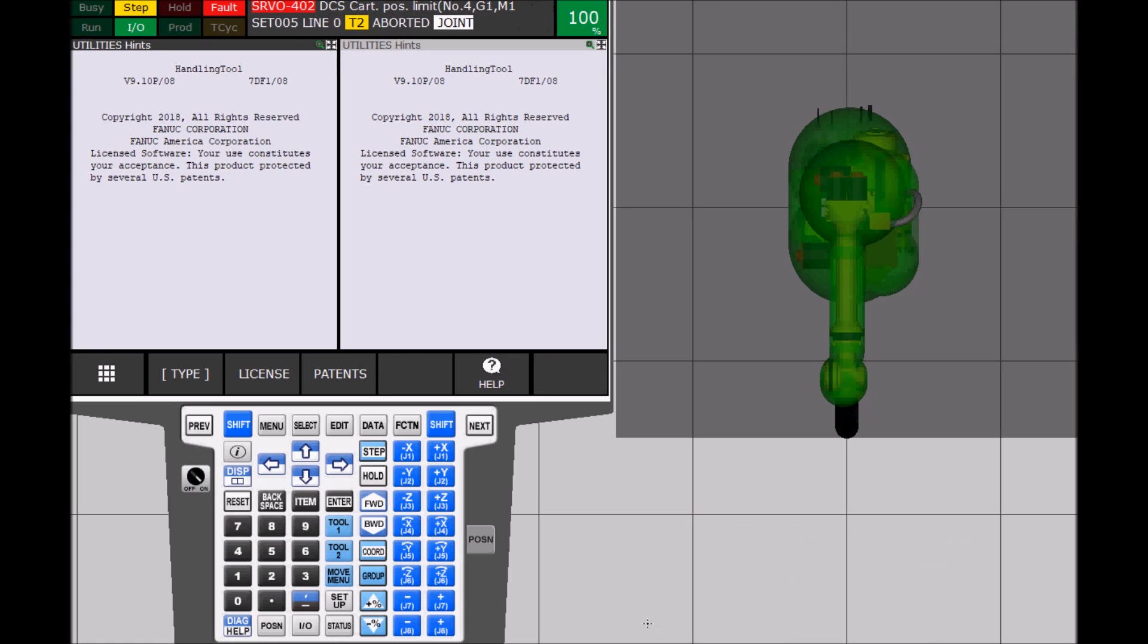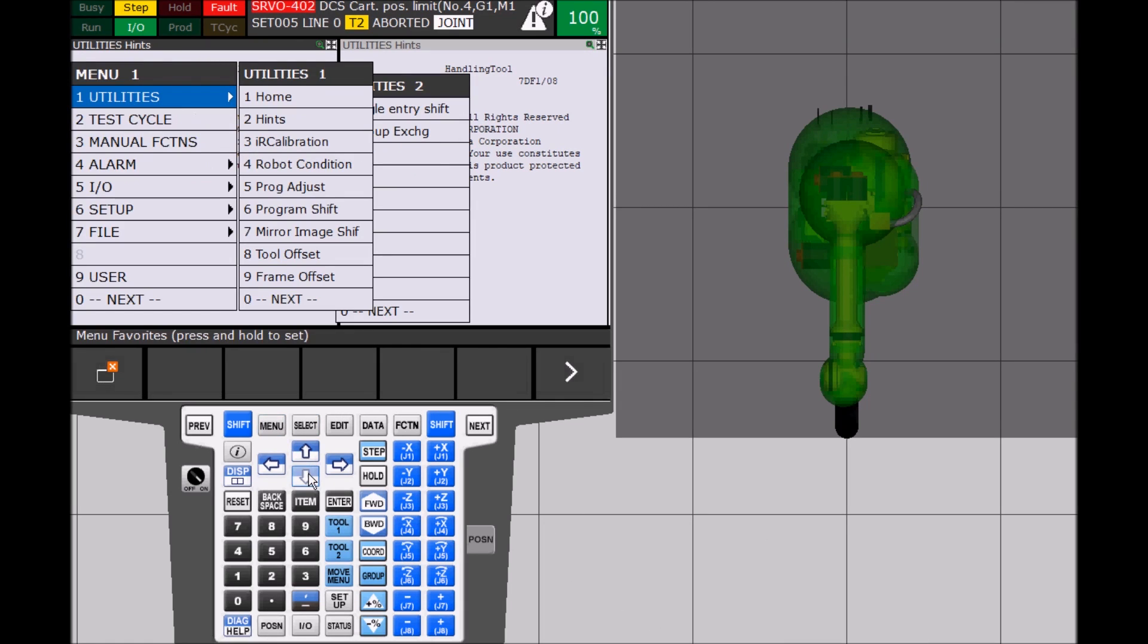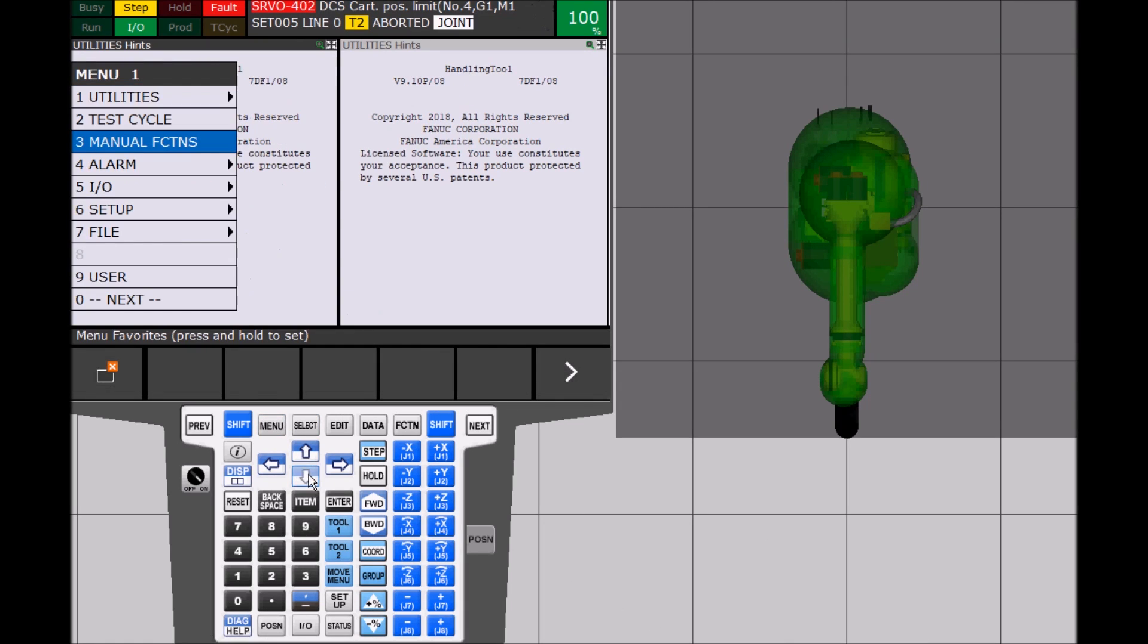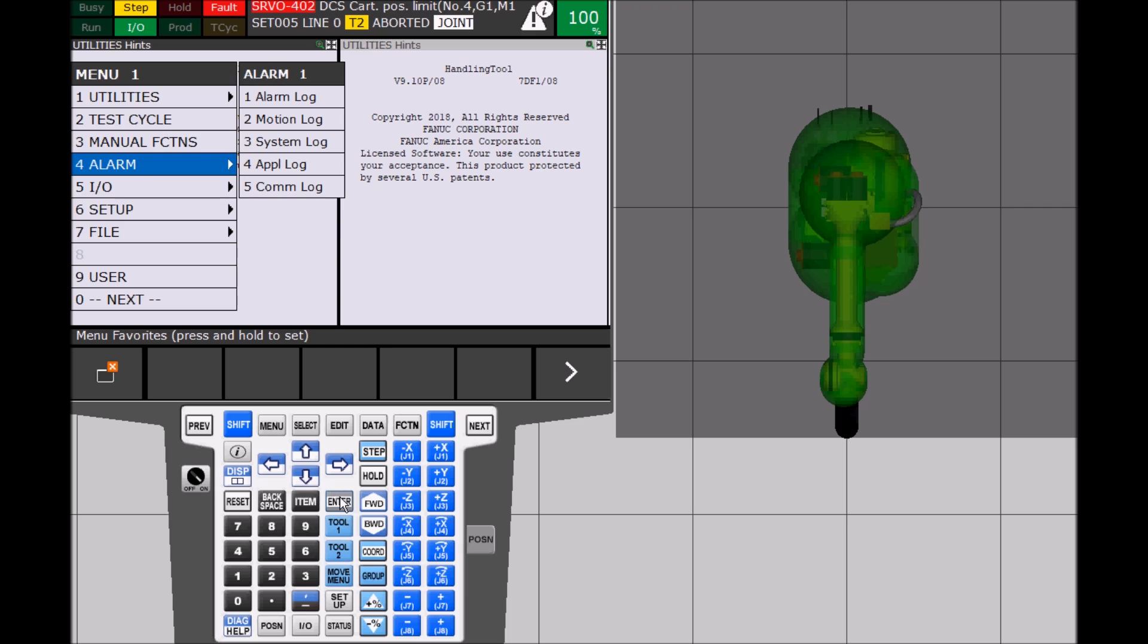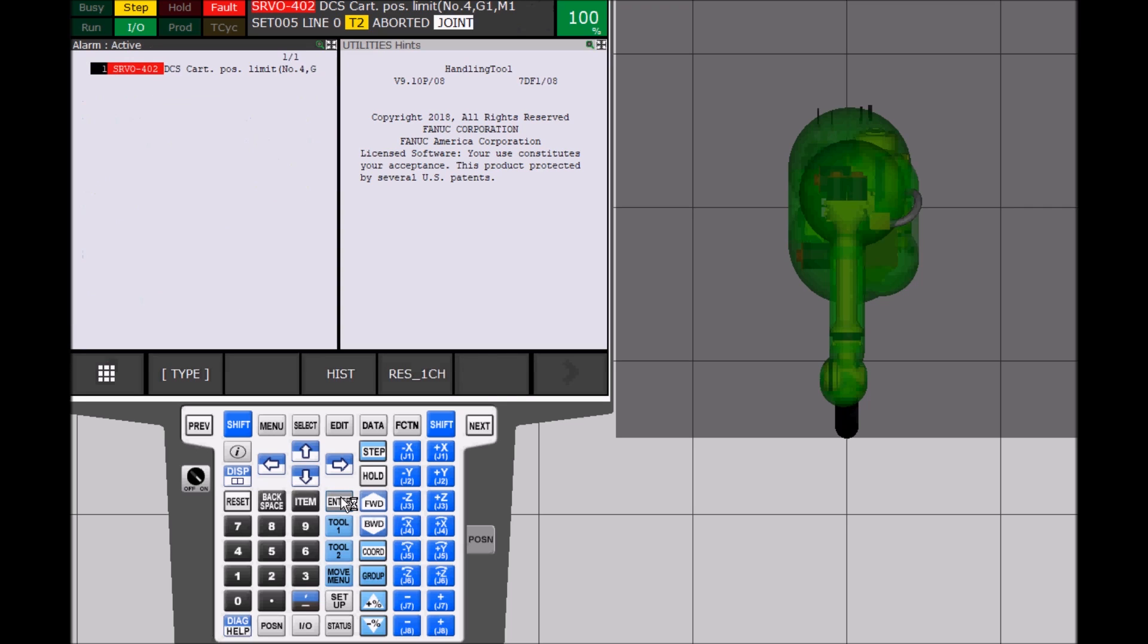Select menu and arrow down to alarm. The alarm screen shows a SRBO402. This is a DCS alarm saying that the Cartesian position is out of limits.